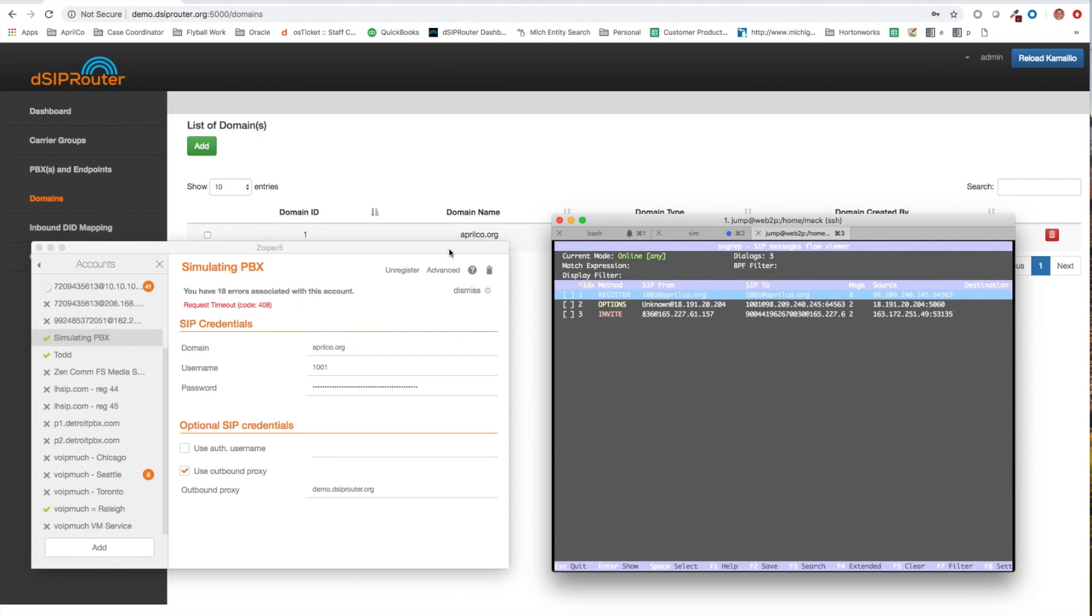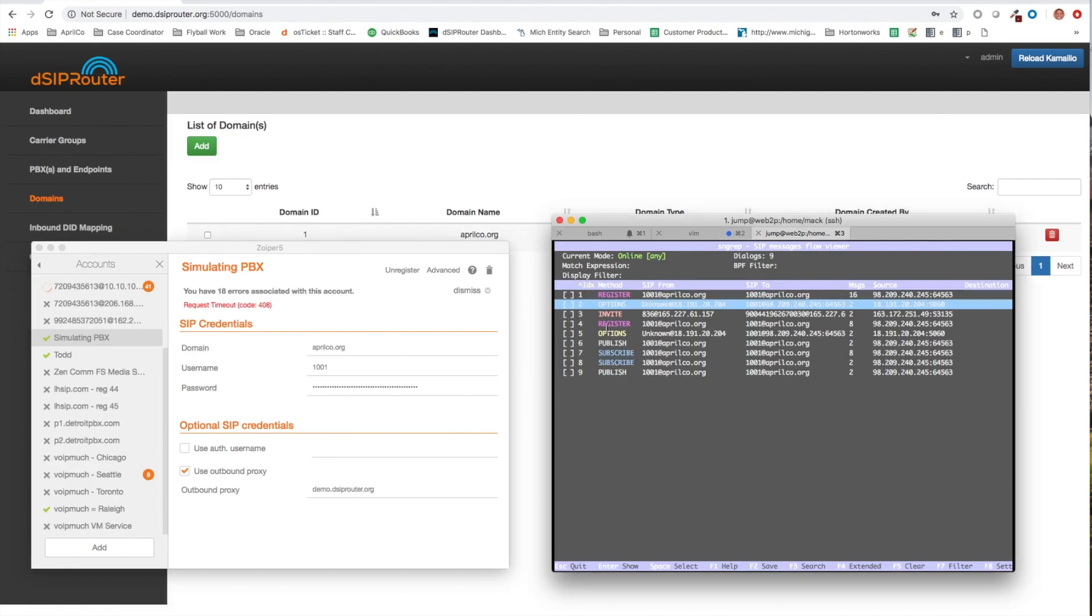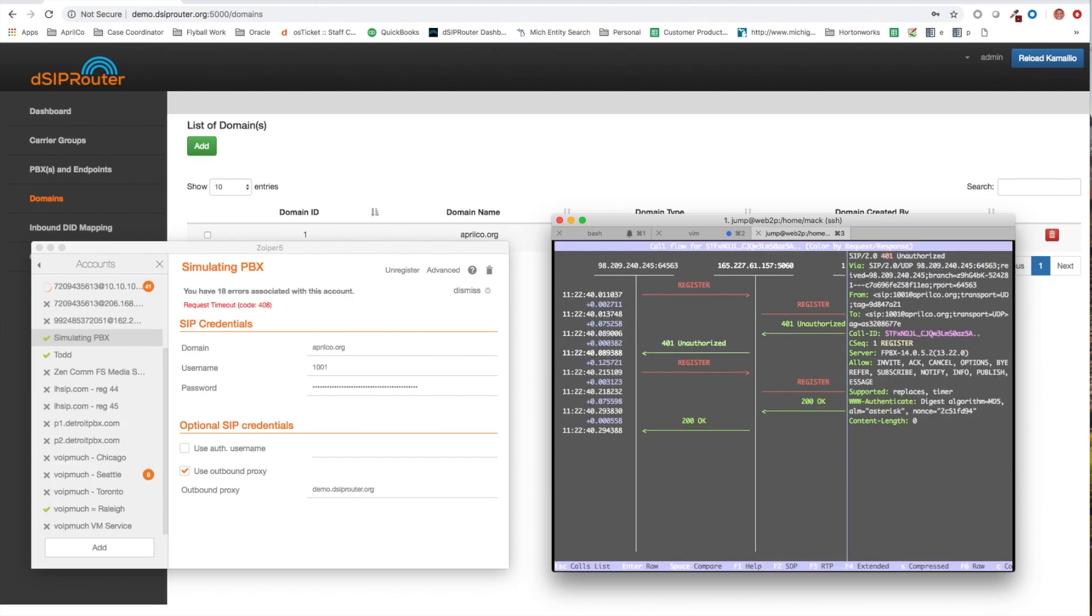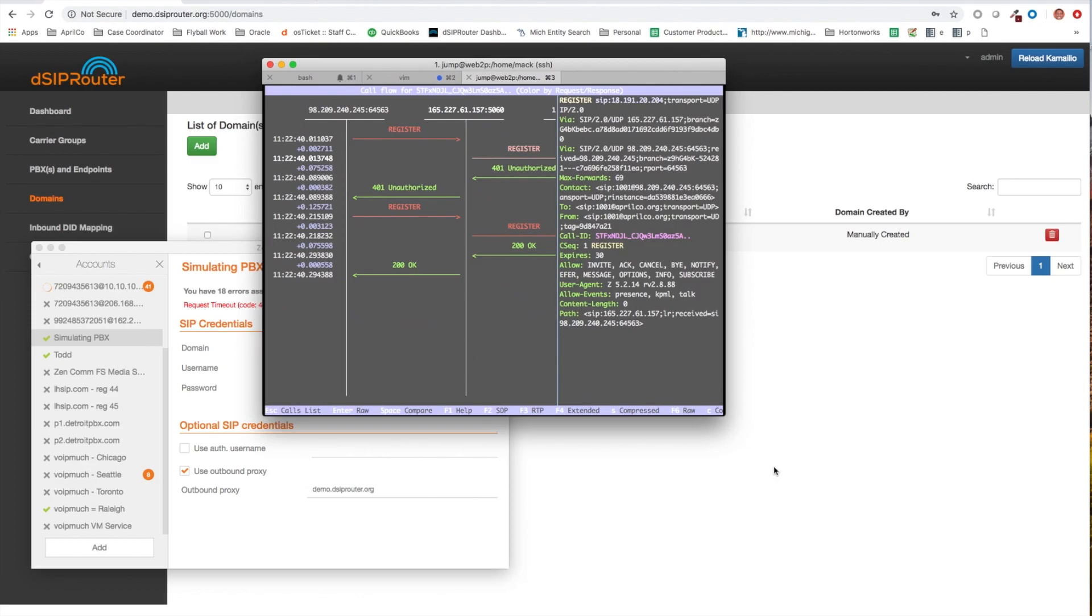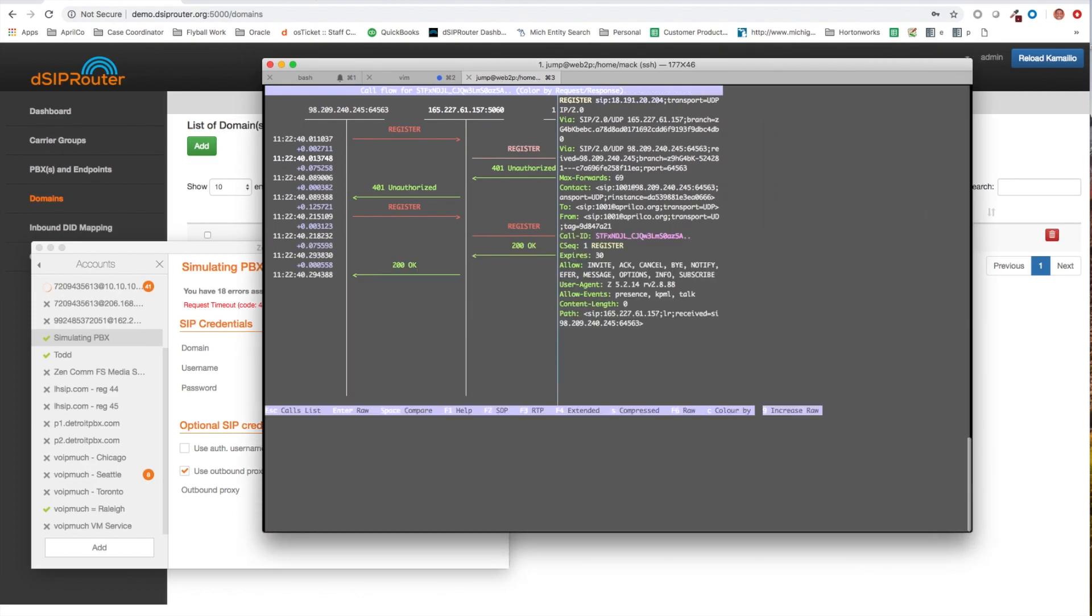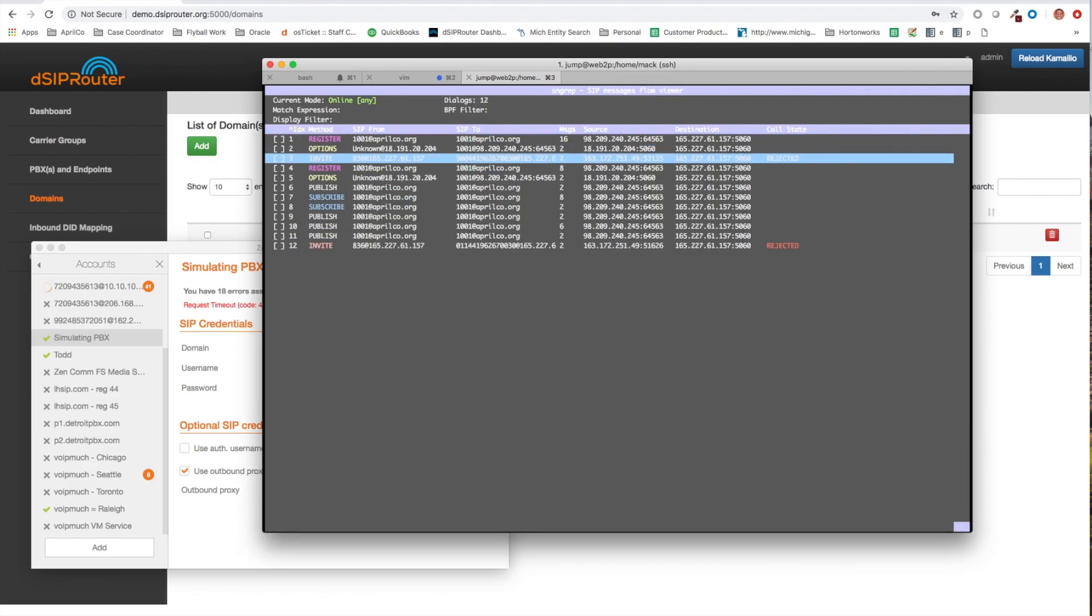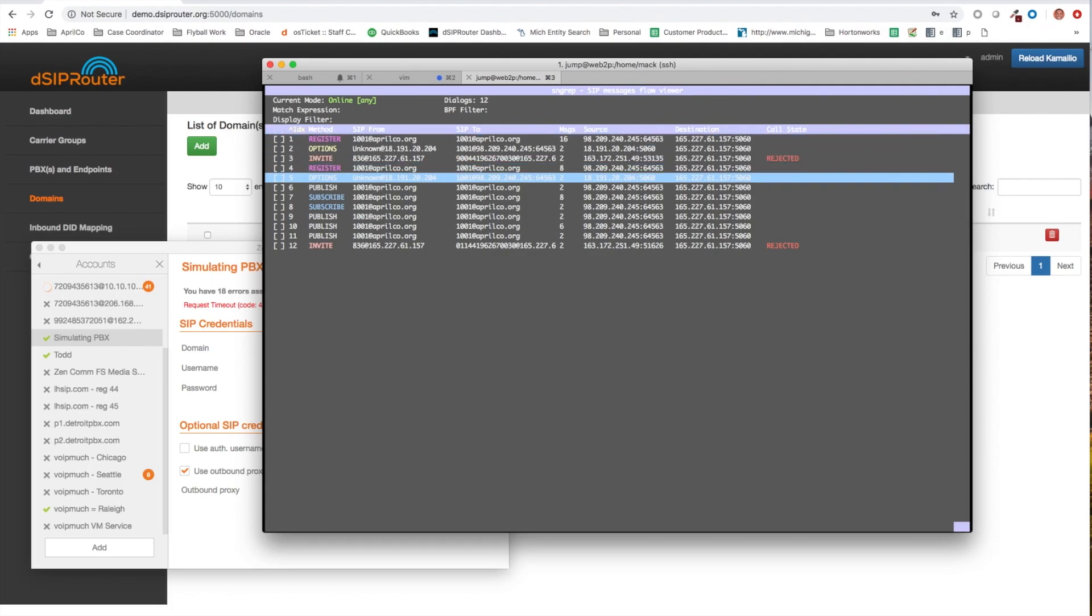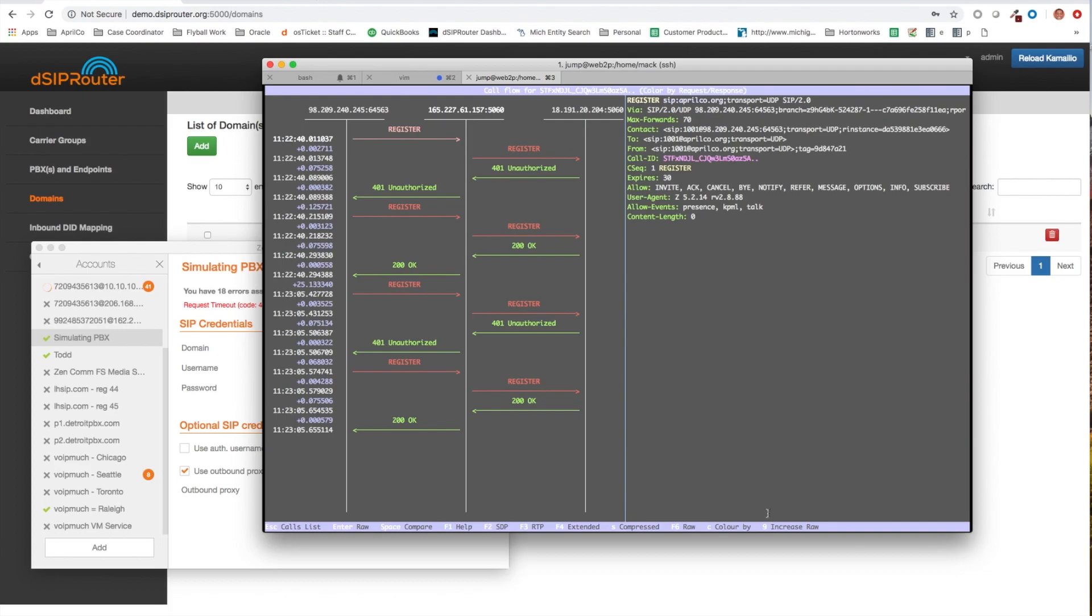So let's go ahead and unregister and let's register. So you can see that this looks very normal. Let me go back out and let you see it again here.